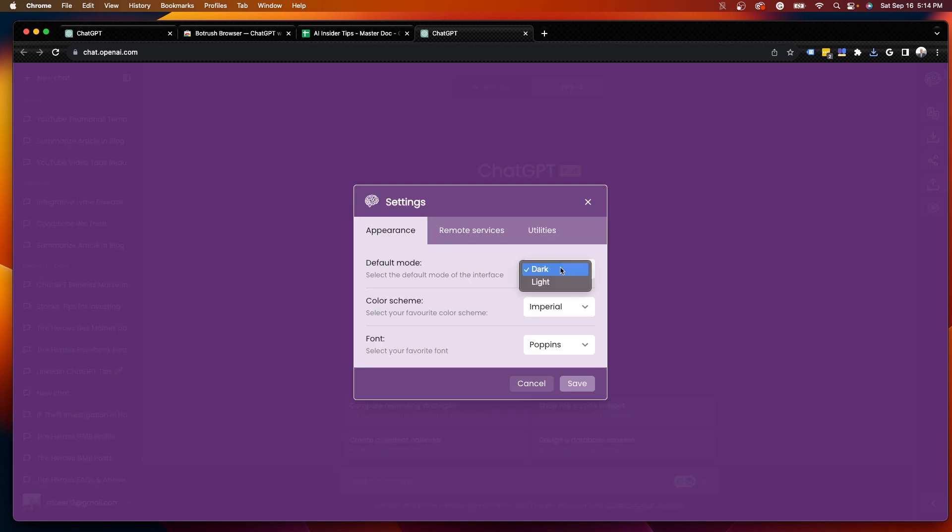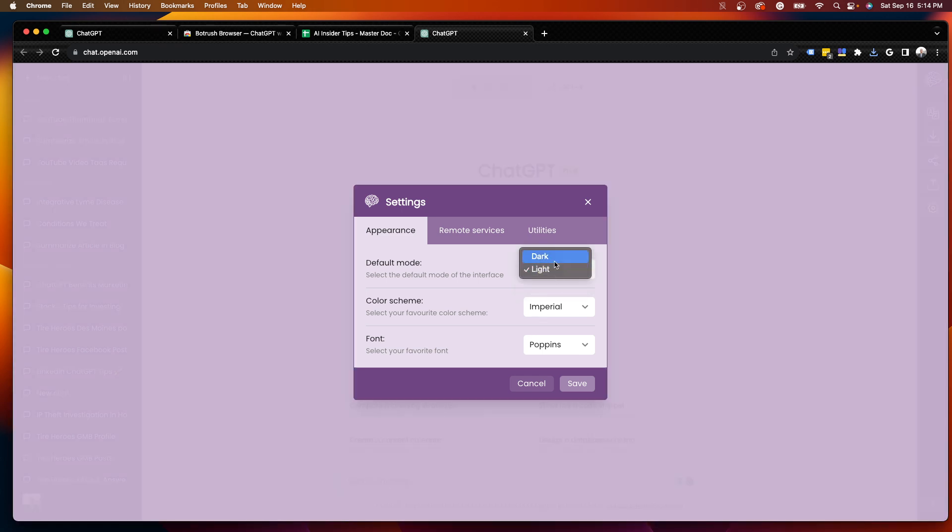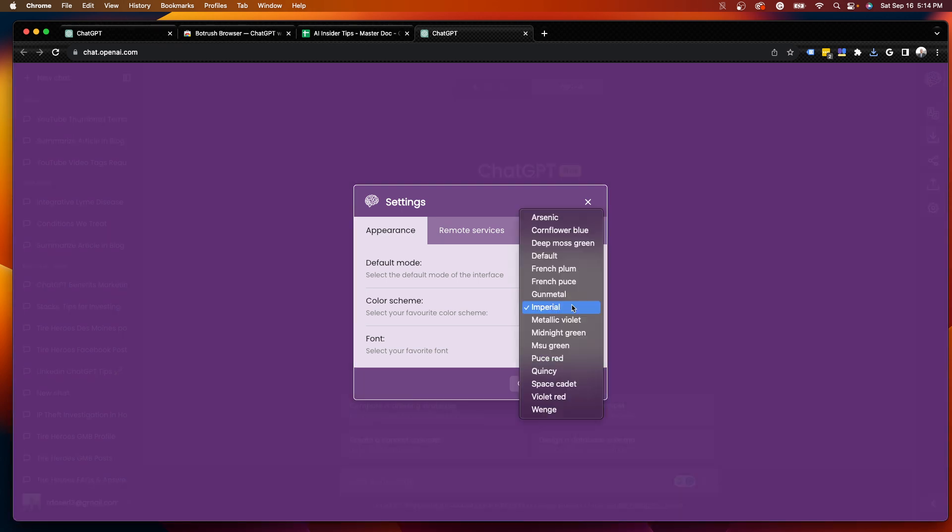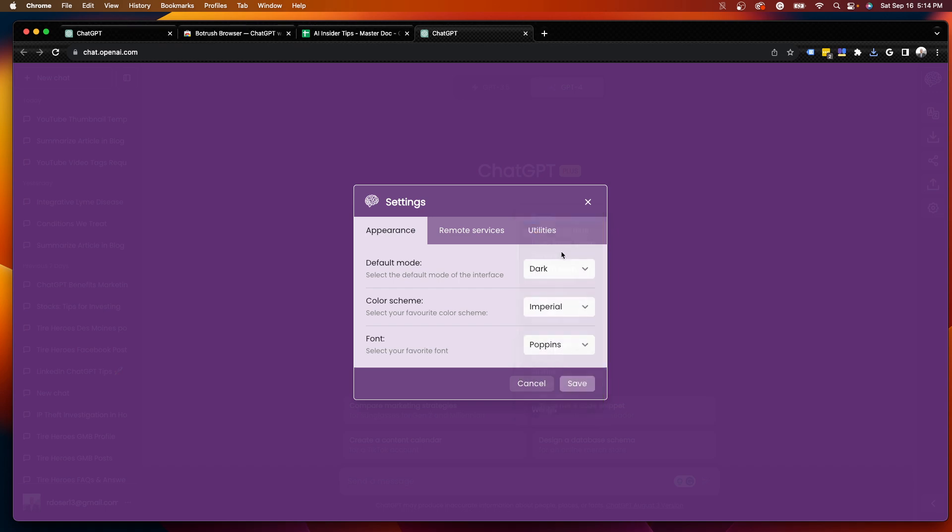So I can do dark, light, depending on what I want. I'll leave it at dark. And then you'll notice the different color schemes. So let's mess around with some of these and see what these look like.